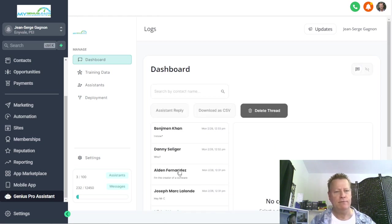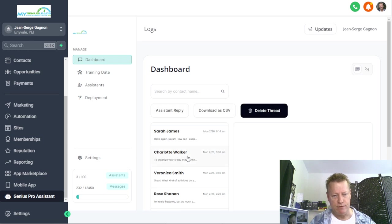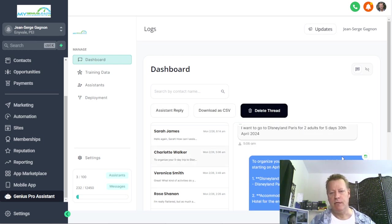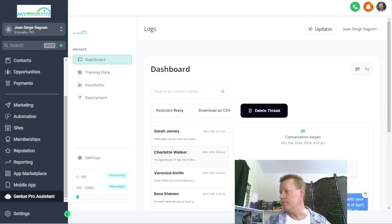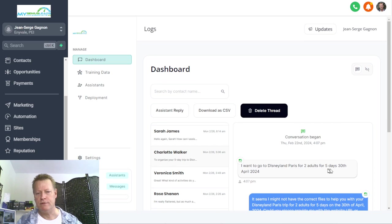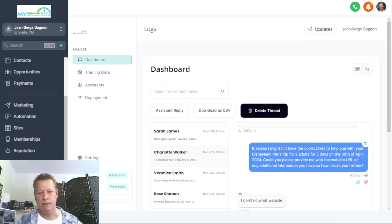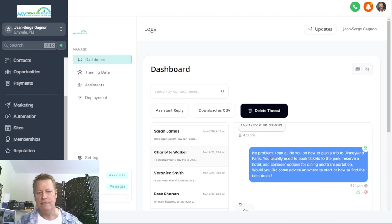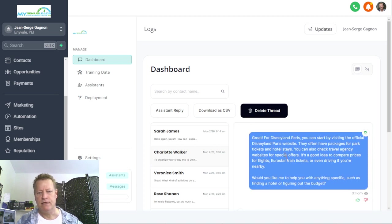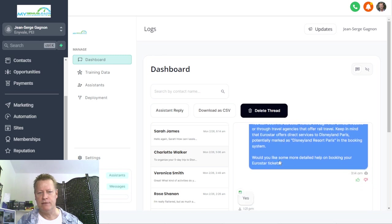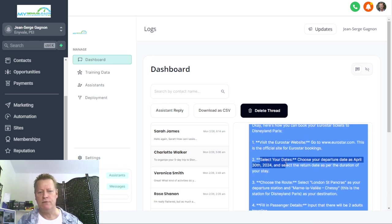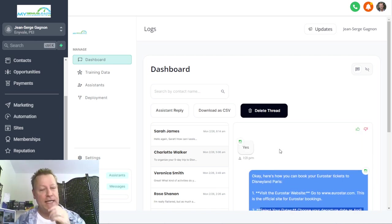Here it is — this person has been asking my bot about going to Disneyland. It started off with 'I want to go to Disneyland for two of those five days.' The bot says it might not have the correct files to help with that, and asks for a website URL. They say 'No, I just want to go on a trip' — and then the bot starts talking about Disneyland Paris, traveling to London, things to do. It's kind of insane, but anyway — the point of this episode is to show you how to add it to your website.